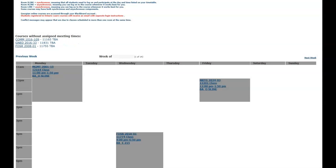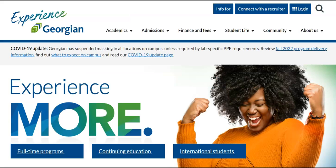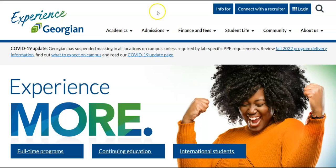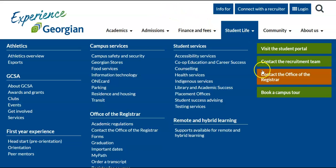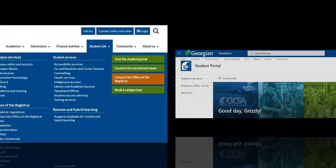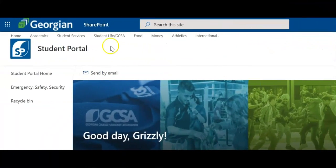Please note that you must respect the assessment deadlines for each form of course delivery. For specific details regarding your courses, review the Fall 2022 program delivery information. This concludes the introduction to your weekly timetable. If you need assistance beyond this video resource, contact the Office of the Registrar. For more helpful resources like this one, click on the Academics page in the Student Portal.